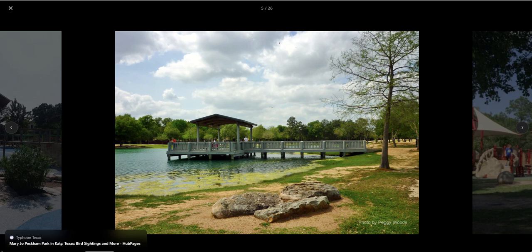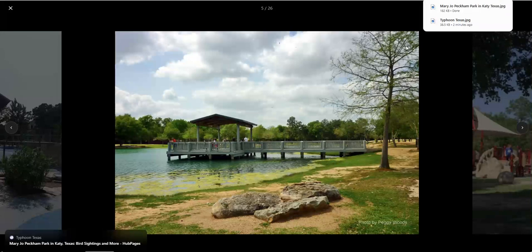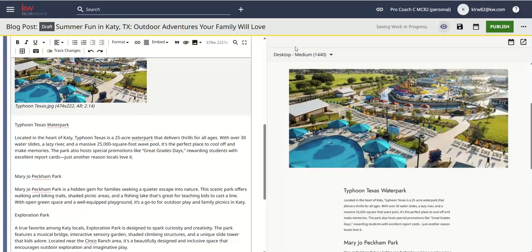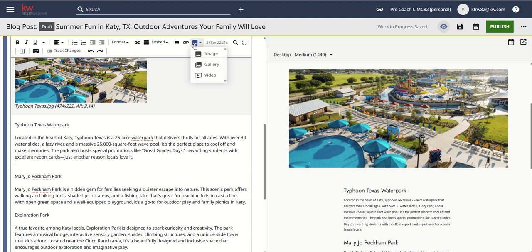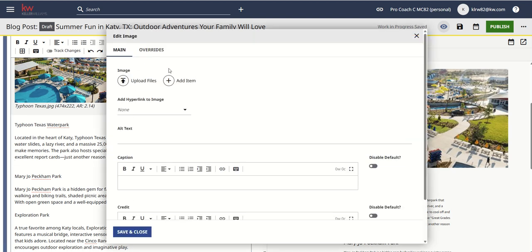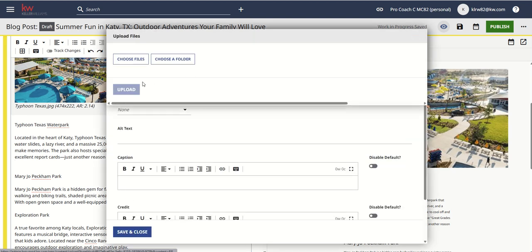Just a side note: when you save your images, having a more descriptive title for the actual image file actually helps with your SEO. Don't just save it as image one or IMG one, two, three, four, five, six. Try and change the title of the image — that does help with SEO. So we're going to go in and upload that file.